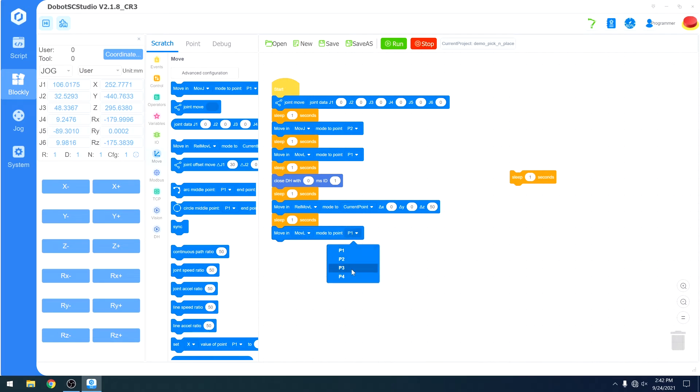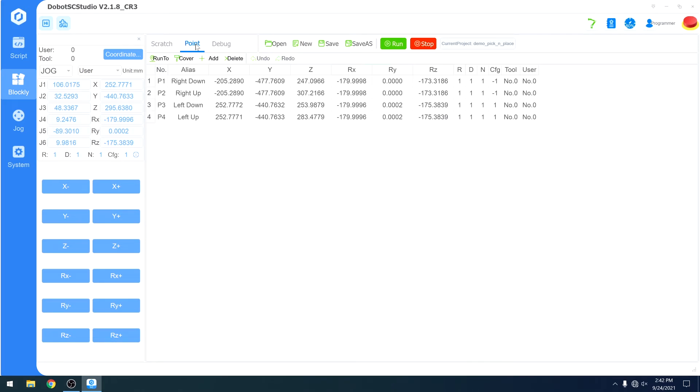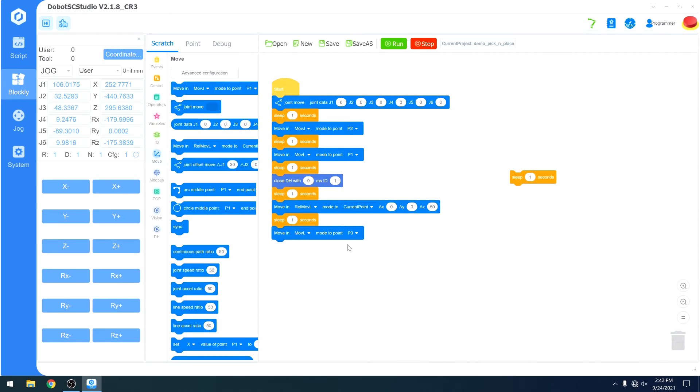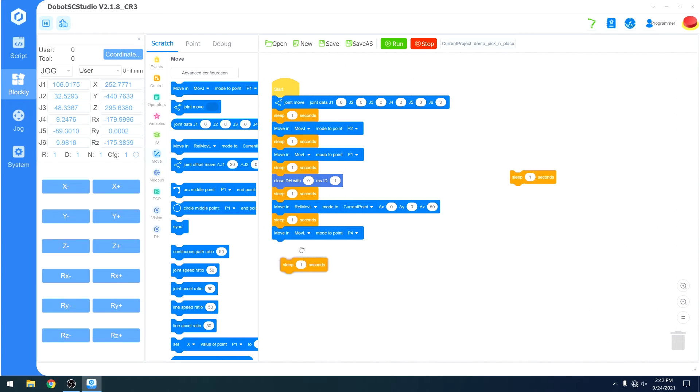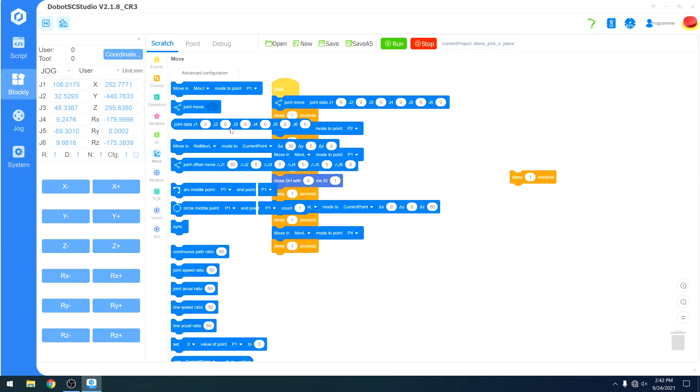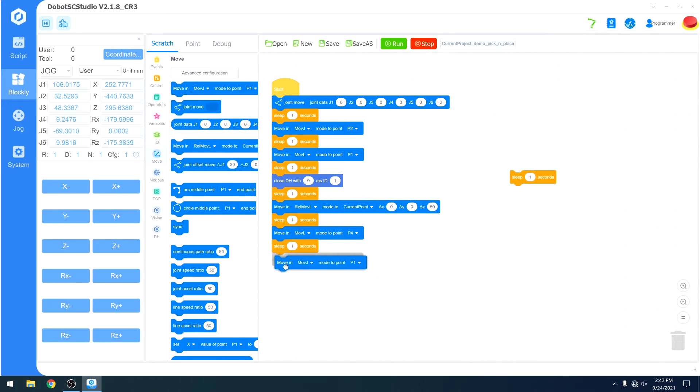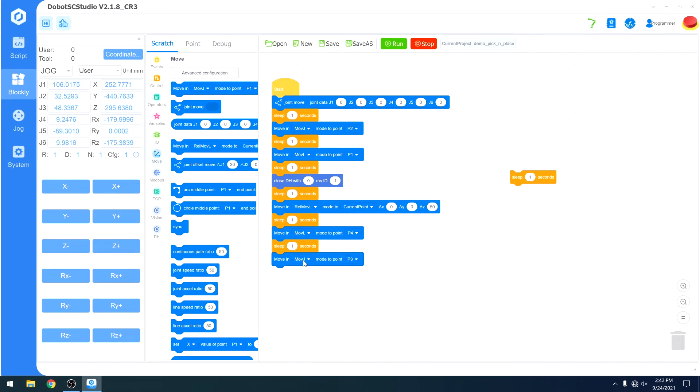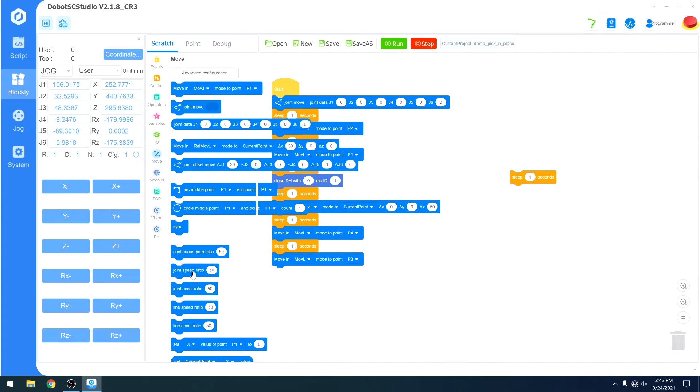Wait another second, then we're going to move linearly across the table to, I believe it was point four. Yes. Move again to point three.